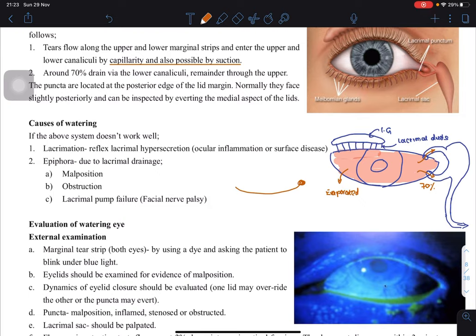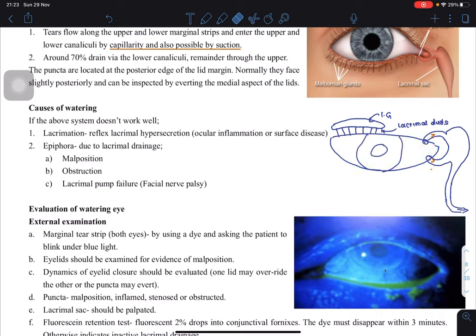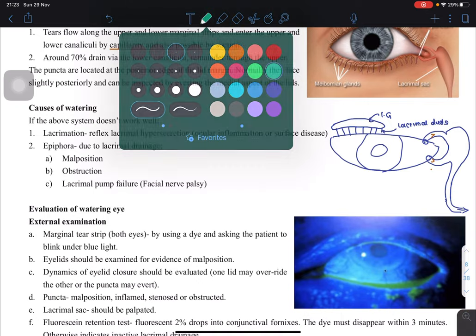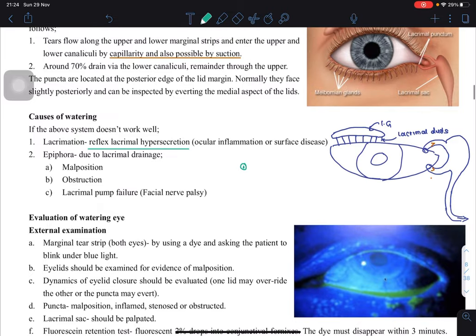The puncta are posteriorly located — you cannot see them when normally looking at a person; they are present inside. If the drainage system does not work properly, the first situation is excess lacrimation, called reflex lacrimal hypersecretion, which we covered in the dry eye chapter. There could be inflammation or surface diseases — for example, entropion where the eyelid touches the eye — causing reflex hypersecretion.